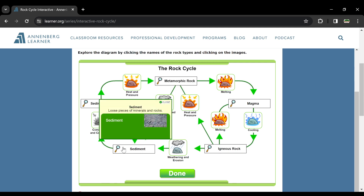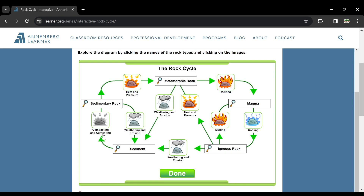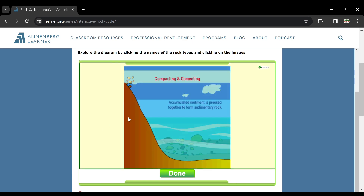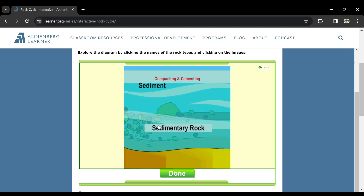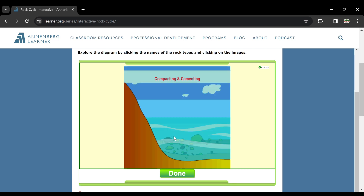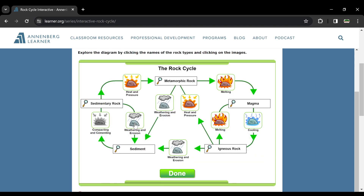Ab sediments kya hota hai? Sediments jo hain wo chhote chhote tukde hote hain jo ke bade rocks se toote hain, aur yahi sedimentary rocks ko banate hain. Sediments accumulate hote hain, transport hote hain wind or water se. Uske baad layer by layer ye ikatthe hote jate hain aur inke oopar pressure build hota hai. This is how sedimentary rocks are formed.